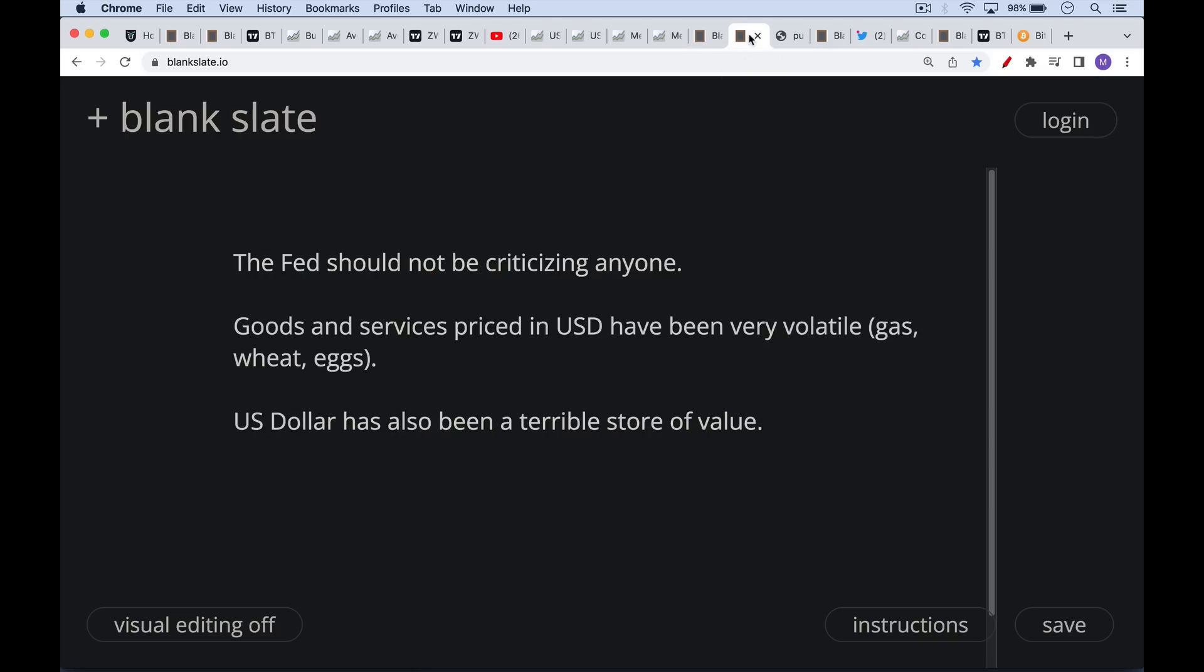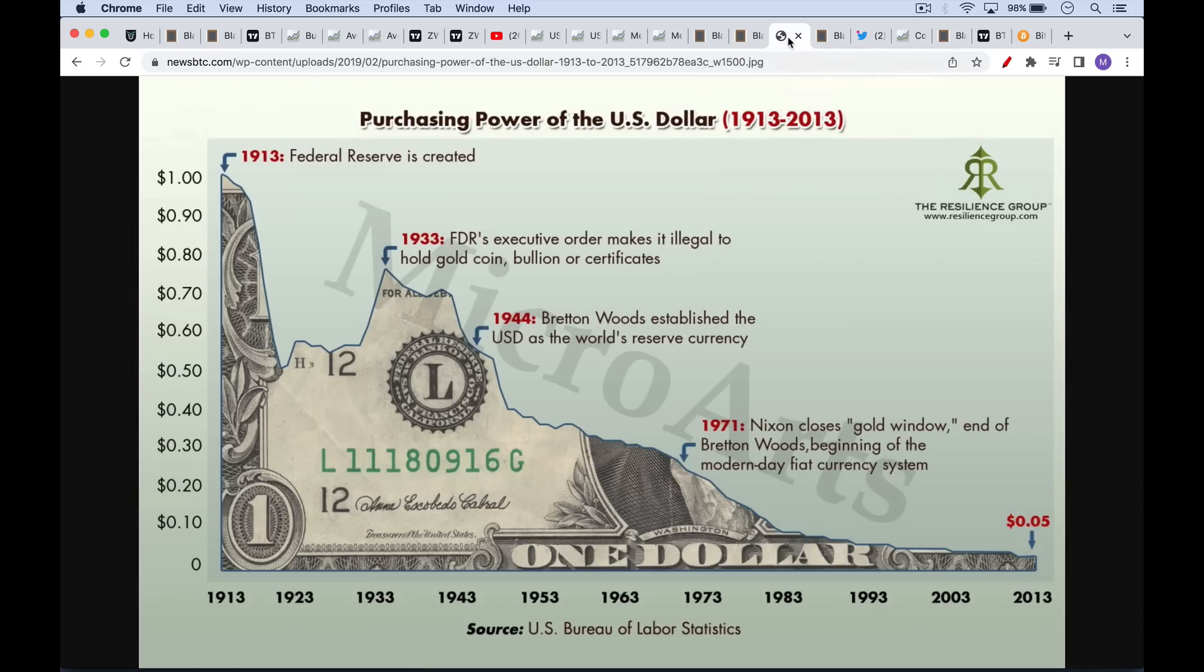In this way, the Fed and the US Treasury should not be criticizing anyone simply because goods and services priced in US dollars have still been very volatile. Gas prices have been incredibly volatile over the past couple of years. Crude oil prices actually went negative in the front of the futures curve. Wheat, eggs, everything has been extremely volatile. And to add insult to injury, or to add injury to insult, the US dollar has also been a terrible store of value over any time period that you measure it.